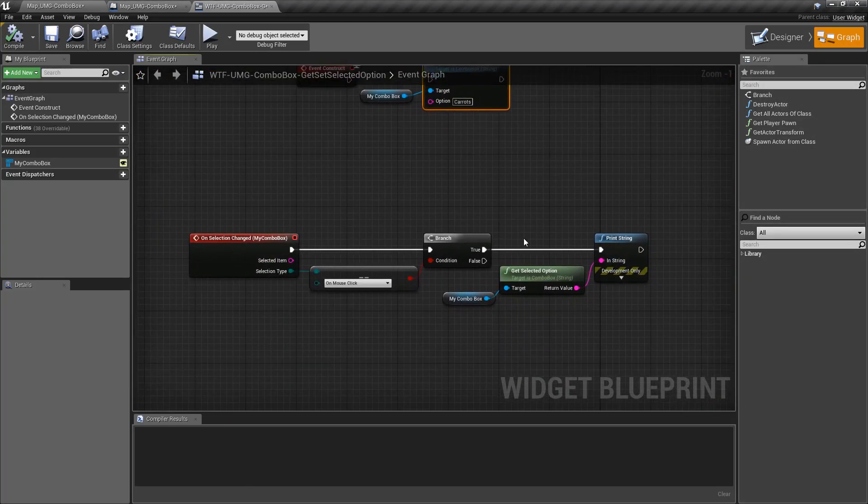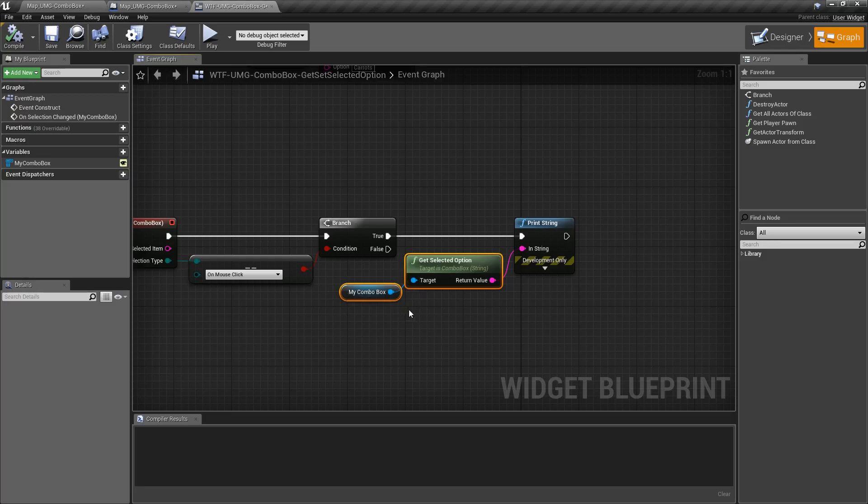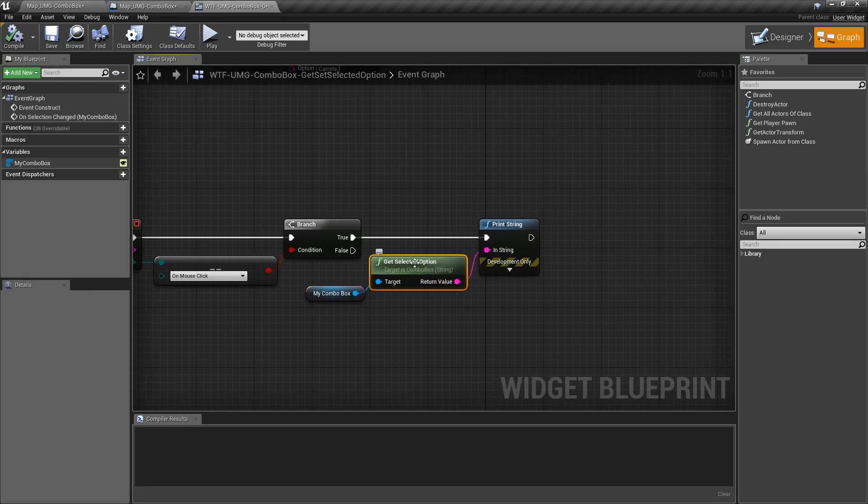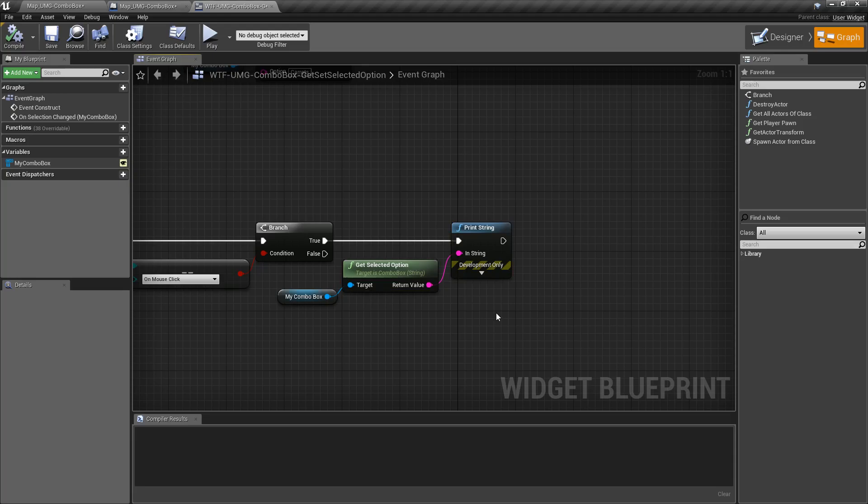So if we look at this, all we're doing is targeting a combo box, grabbing whatever option's currently selected and printing it out.